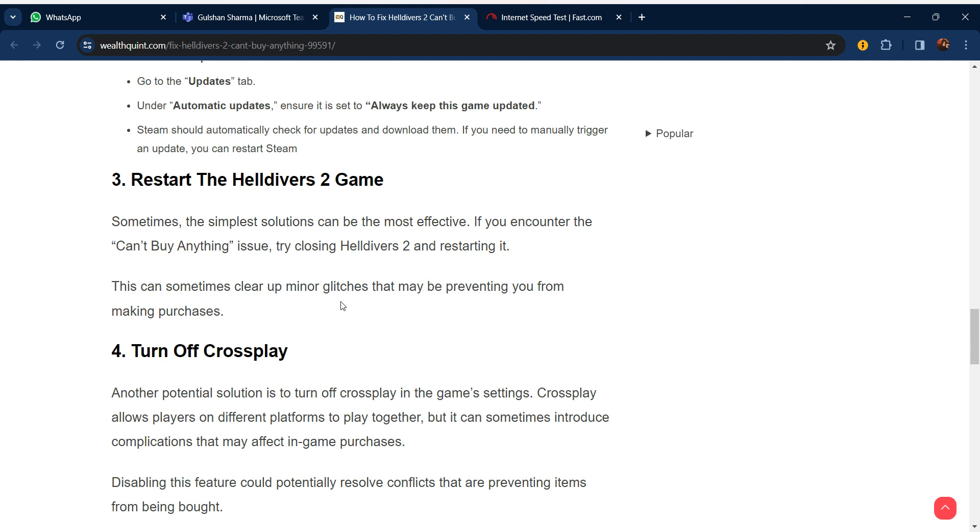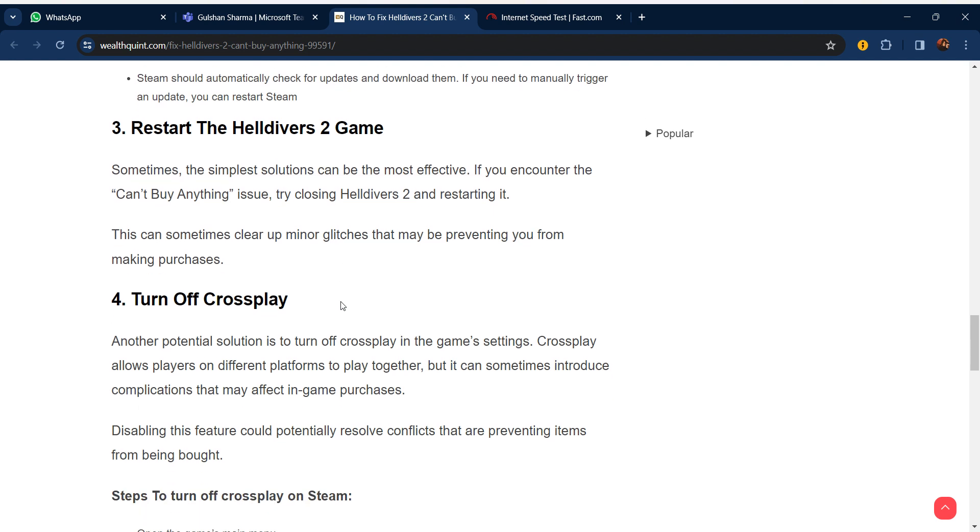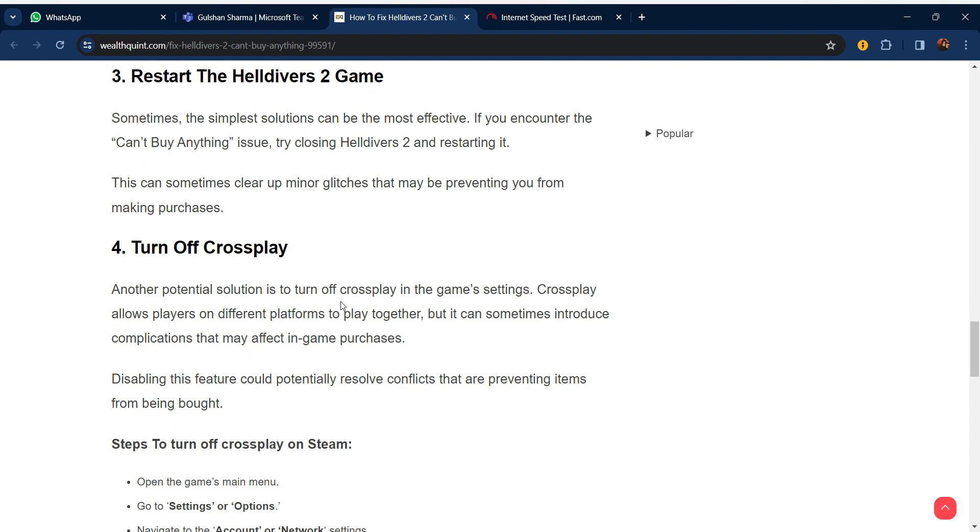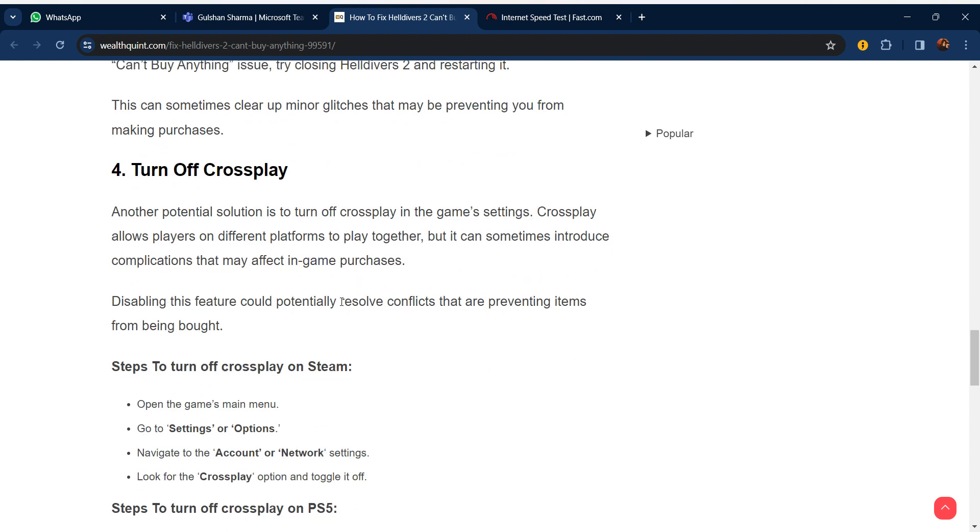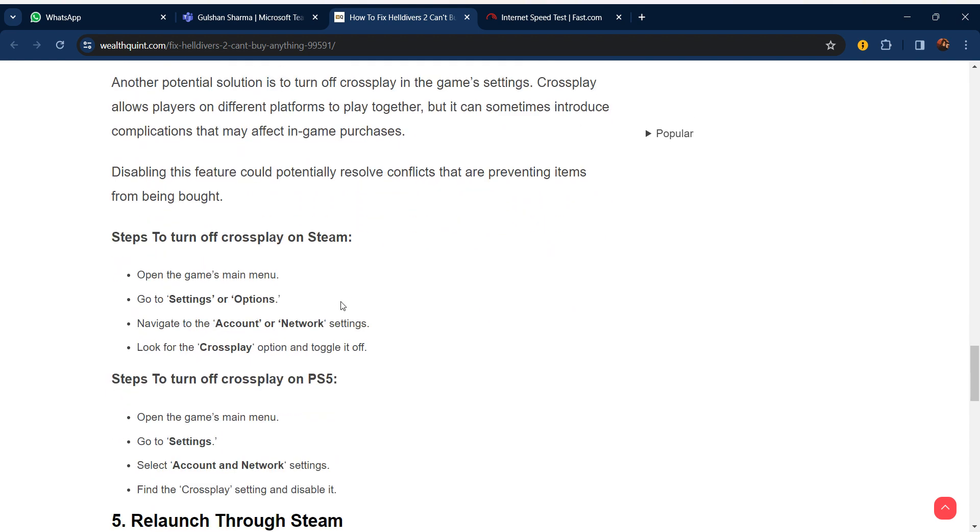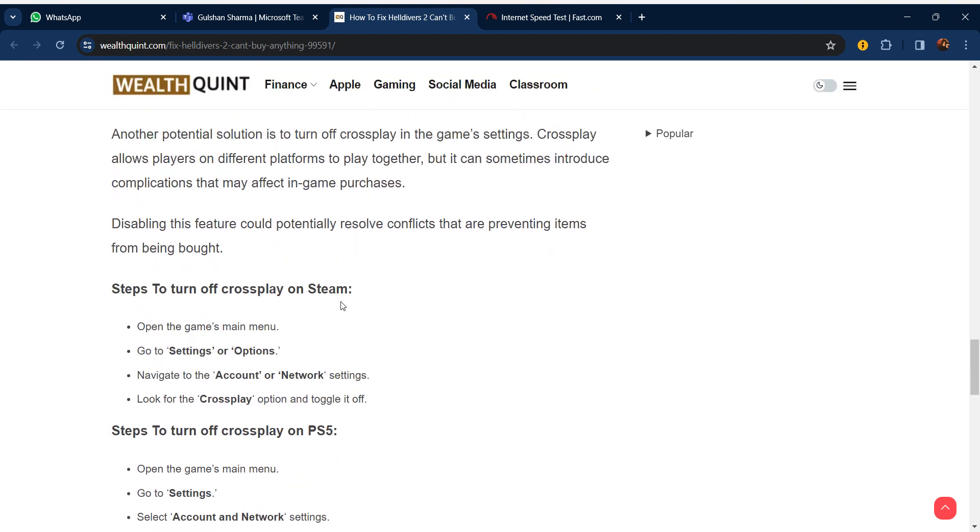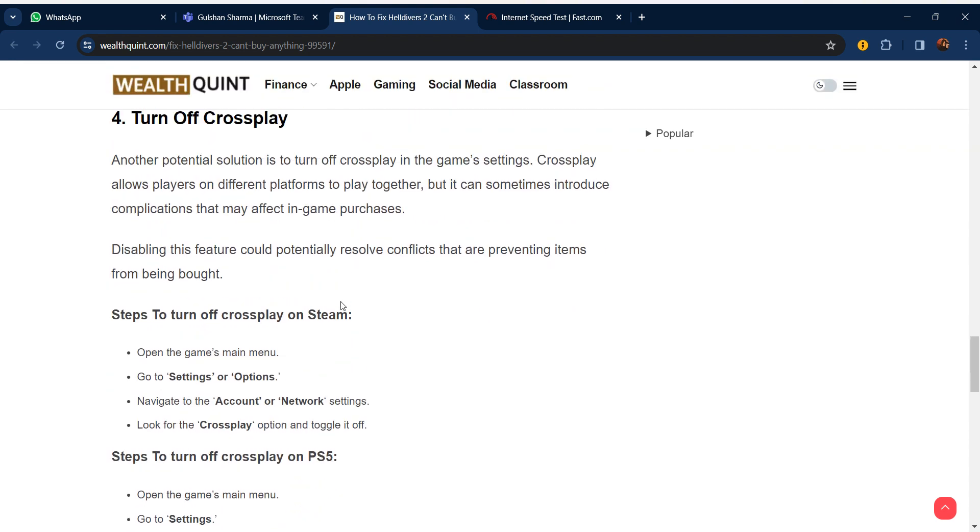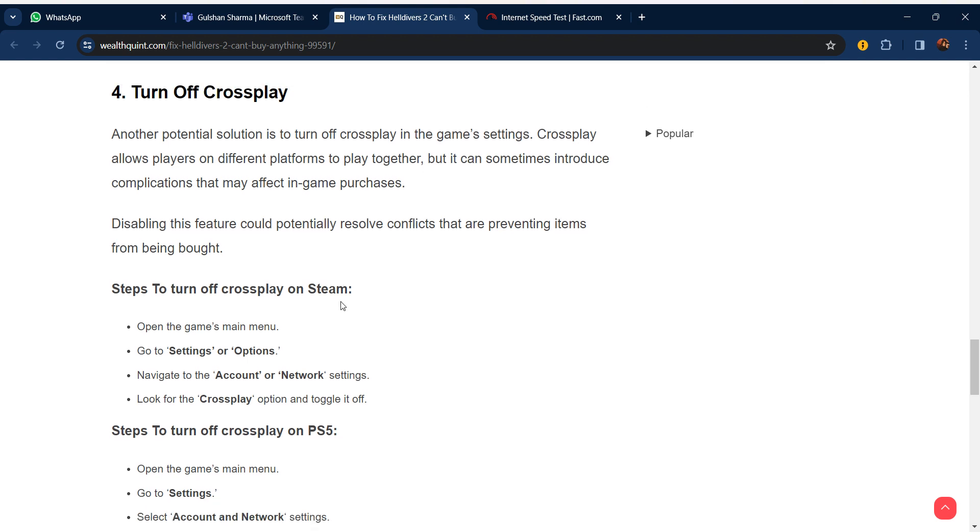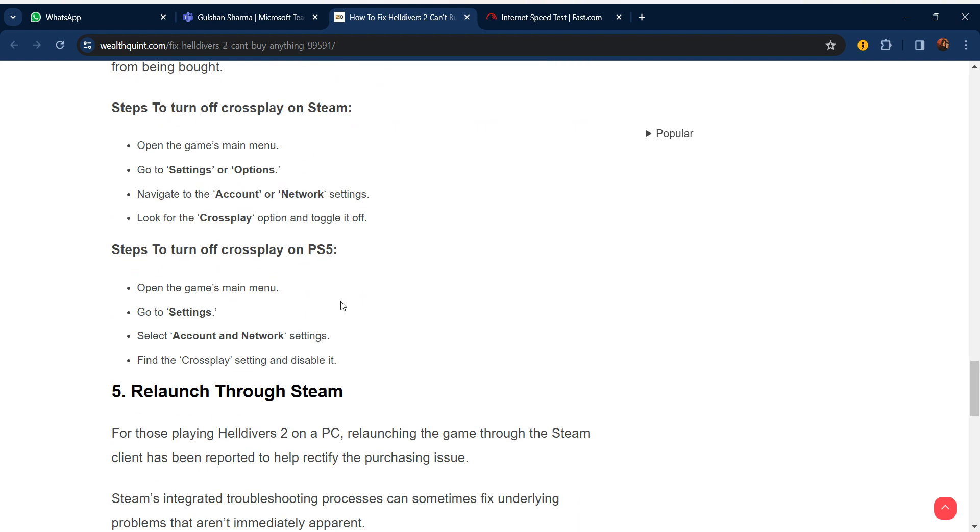Our fourth step is turn off cross play. Another potential solution is to turn off cross play in the game settings. Cross play allows players on different platforms to play together, but it can sometimes introduce complications that may affect in-game purchases. Disabling this feature could potentially resolve conflicts that are preventing items from being bought. Steps to turn off cross play on Steam: open the game main menu, go to settings, navigate to account or network settings, look for the cross play option and toggle it off.